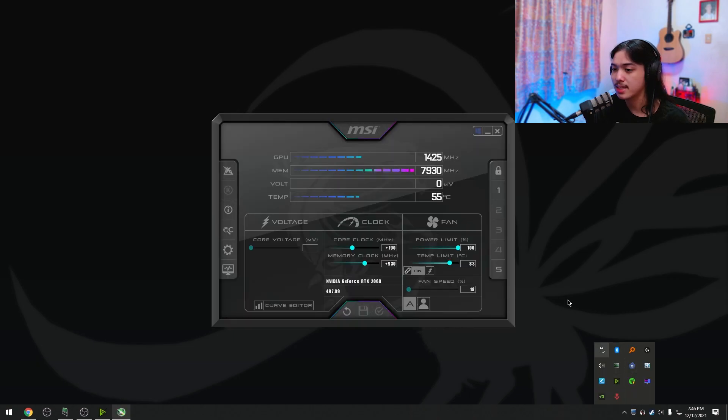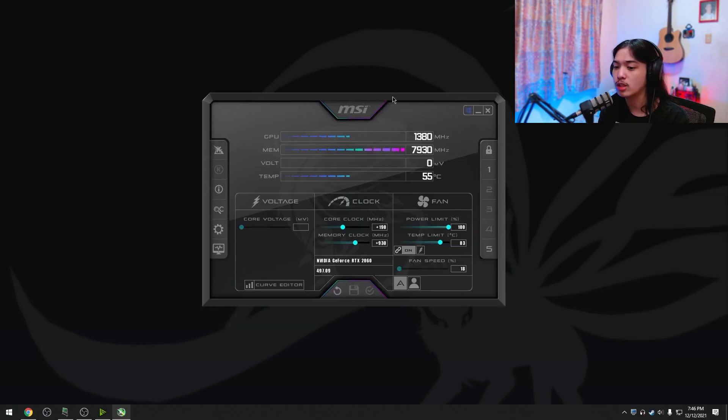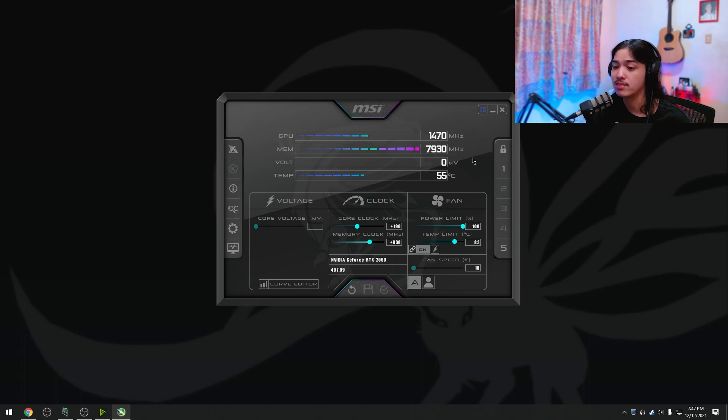Right here, I'm going to open up my MSI Afterburner and I'm going to run you through what you can do with it real quick before we start the actual overclock. You're probably seeing on your screen right now, it's not the same as what you have just installed.